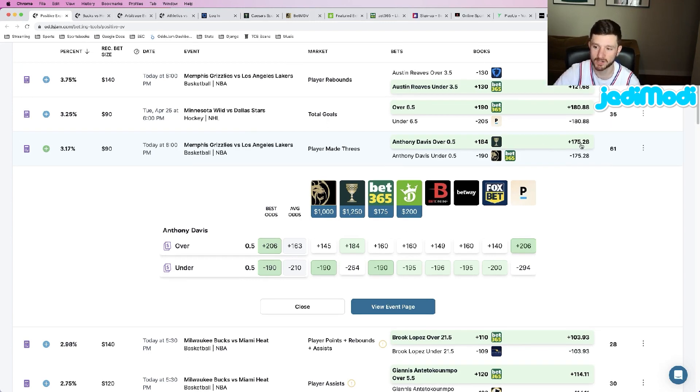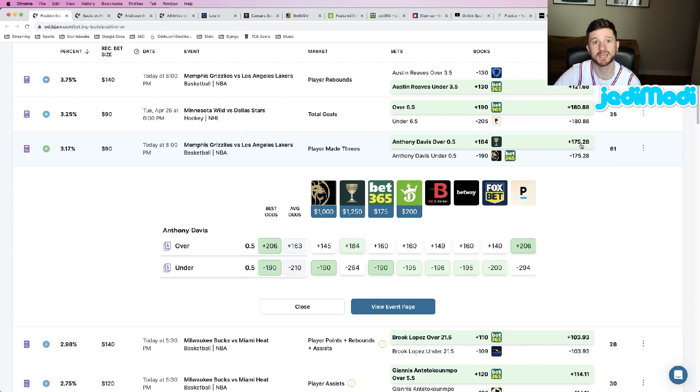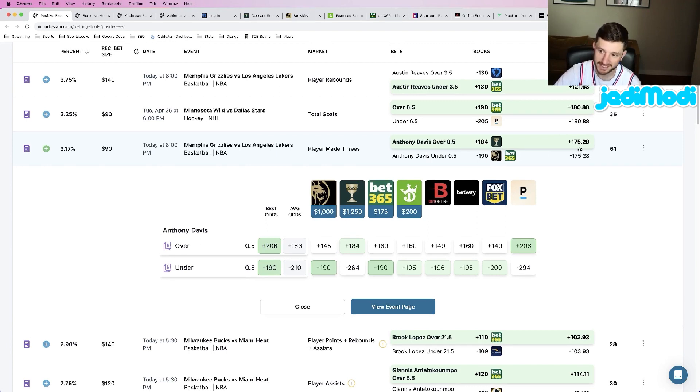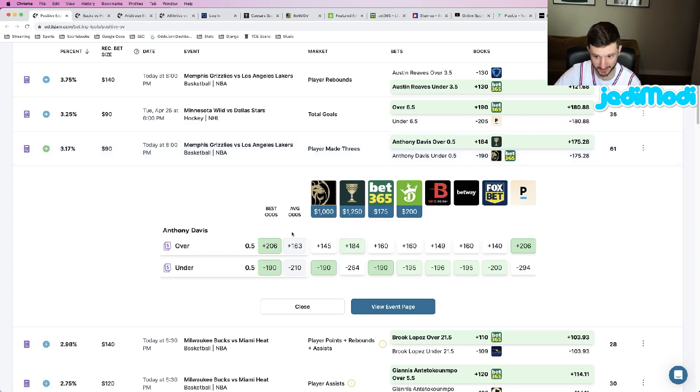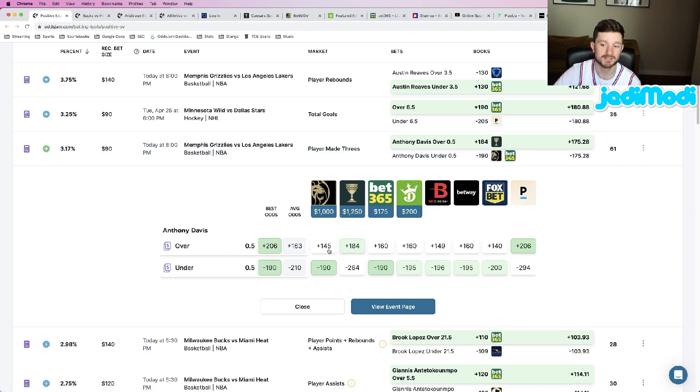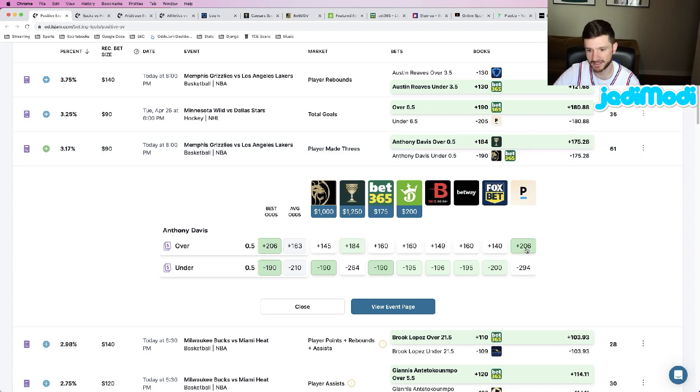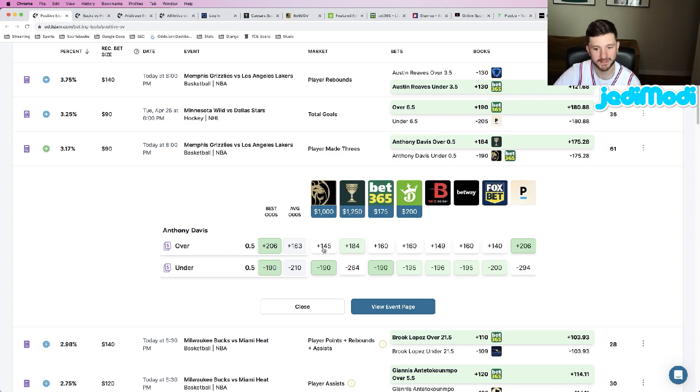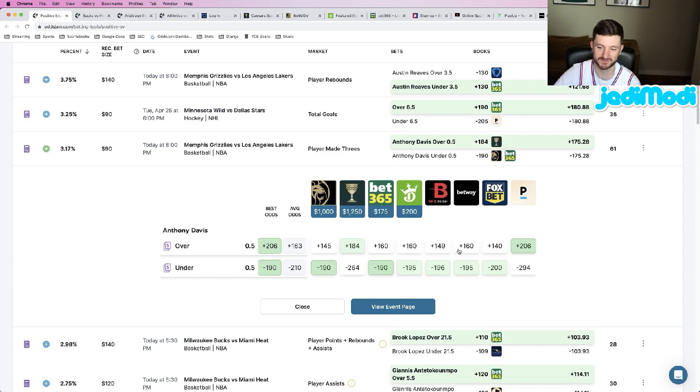OddsJam calculates the perfect line of a market, pulling these odds using a weighted average from the sharpest sportsbooks in the world. Pricing this at plus 175, and the reason I like this one: just look at the Caesars odds compared to the majority of sportsbooks. We do see one book, Pinnacle, that is a little bit higher at plus 206, but every other book is plus 145, plus 160, plus 149, plus 140.